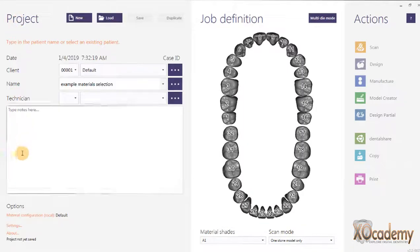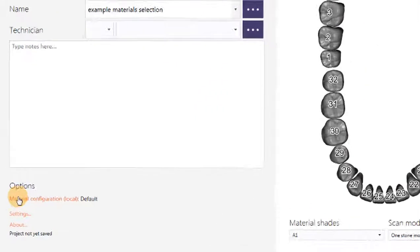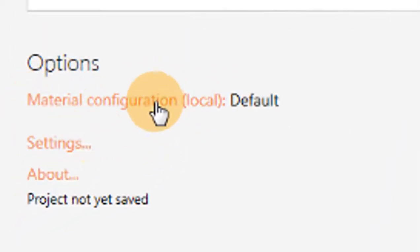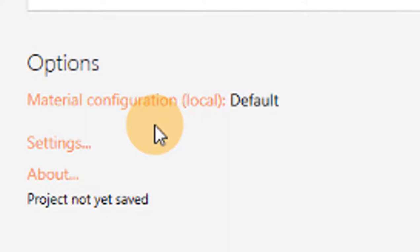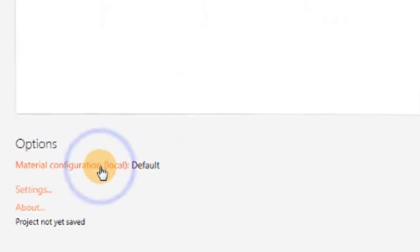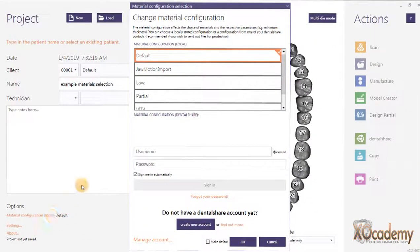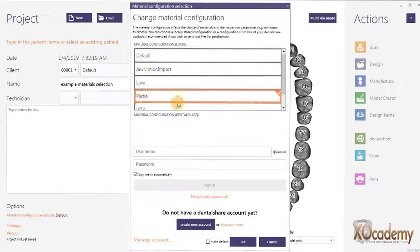What I have to do is go down here in the lower left and click 'Material Configuration Local.' You can see right here it's set at default — it's always set at default and you can't change that. I go down here to select 'Partial' for my materials configuration.